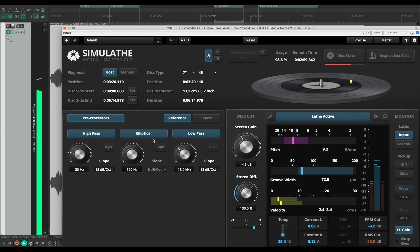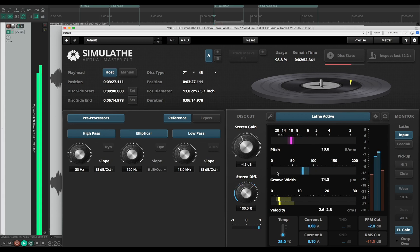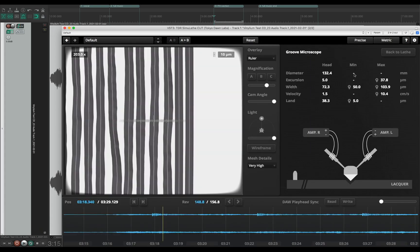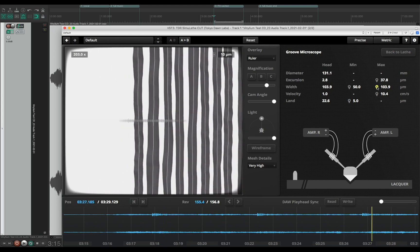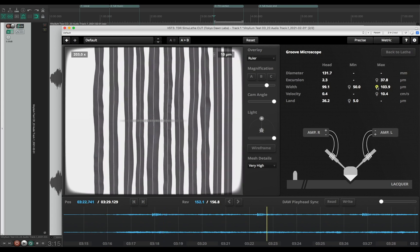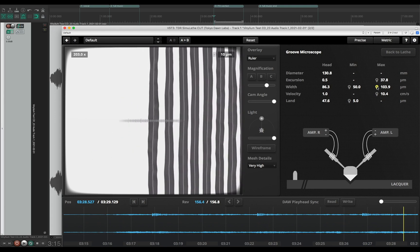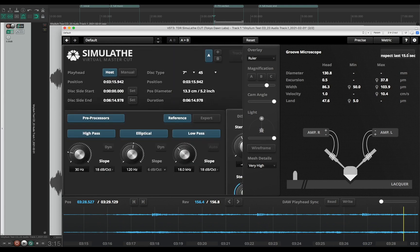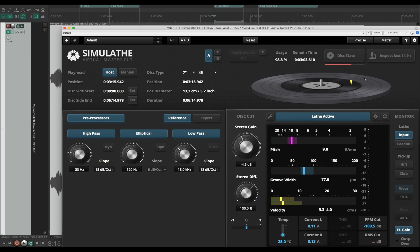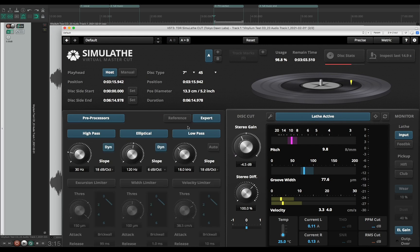Groove number one, groove number two — the meters are a lot better now. Groove number three. Let's inspect. We're down to 103 microns — no issue here and no issue there. I would say the problem is solved. However, I want to make sure we are not getting anything above 100 microns, so I dial in a width limiter.